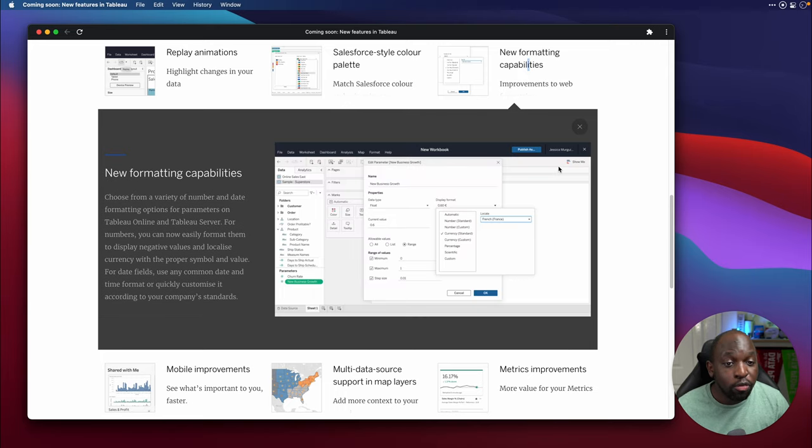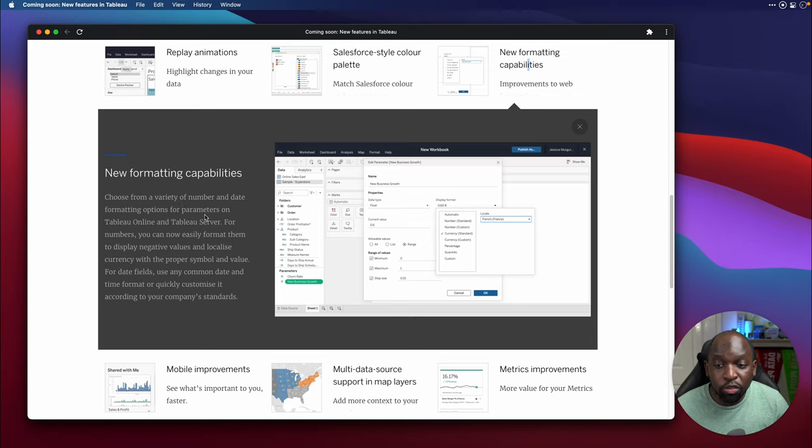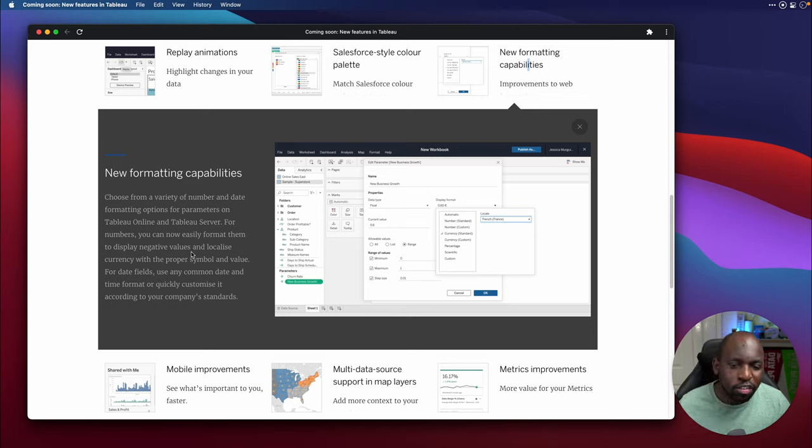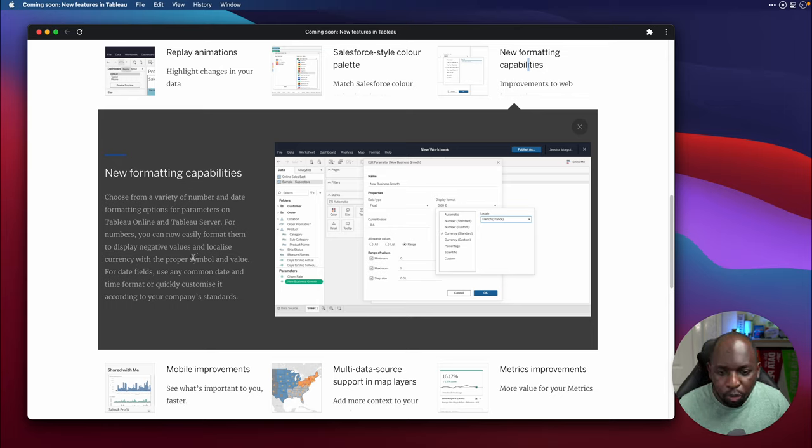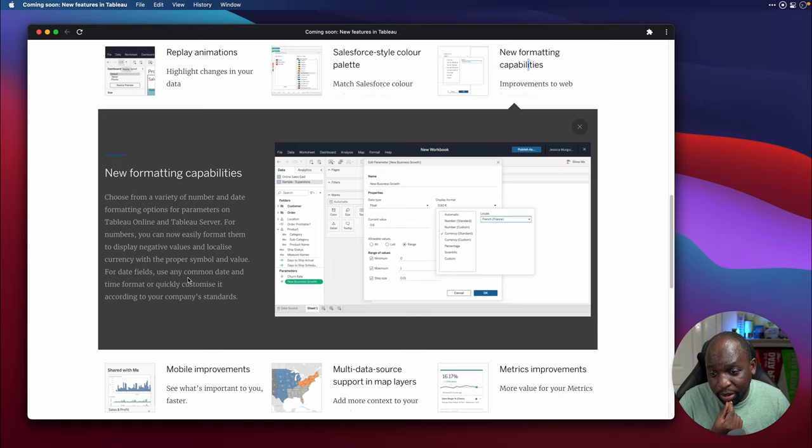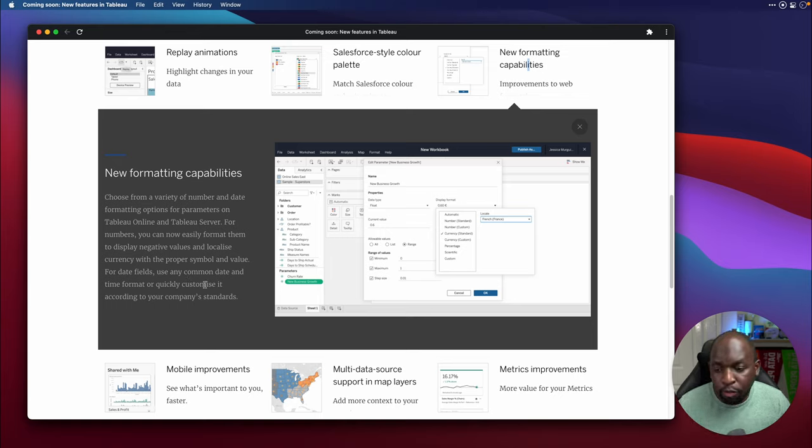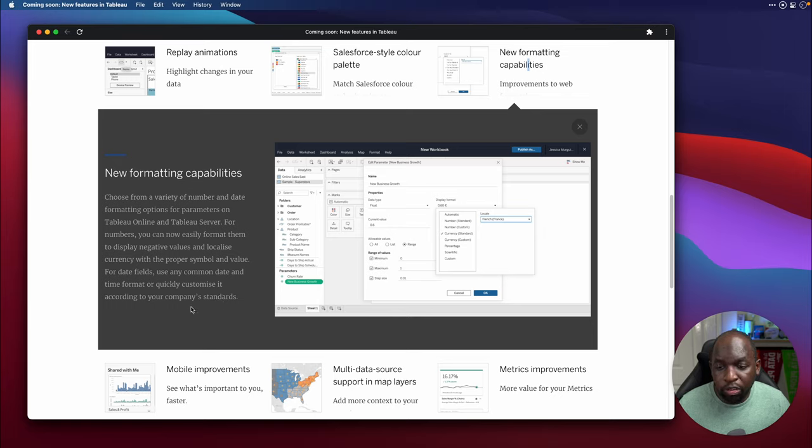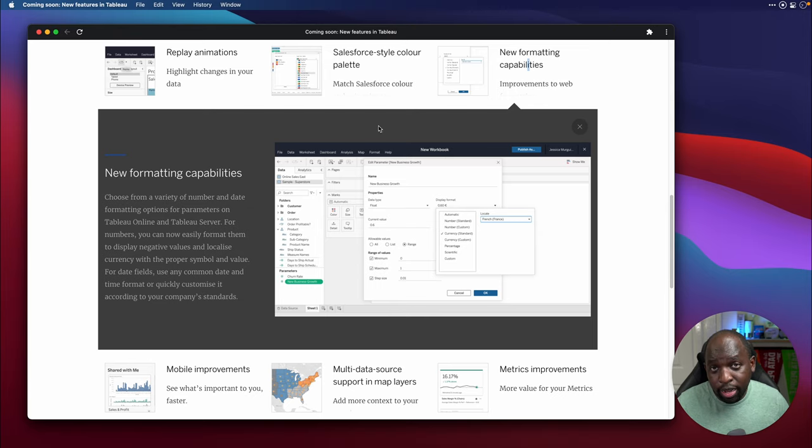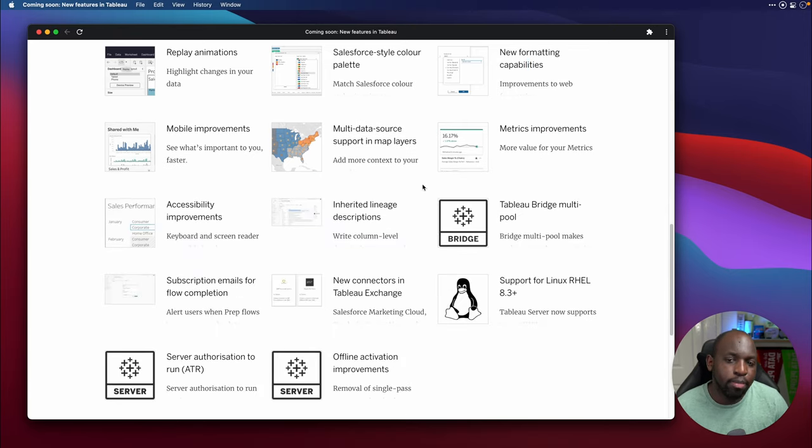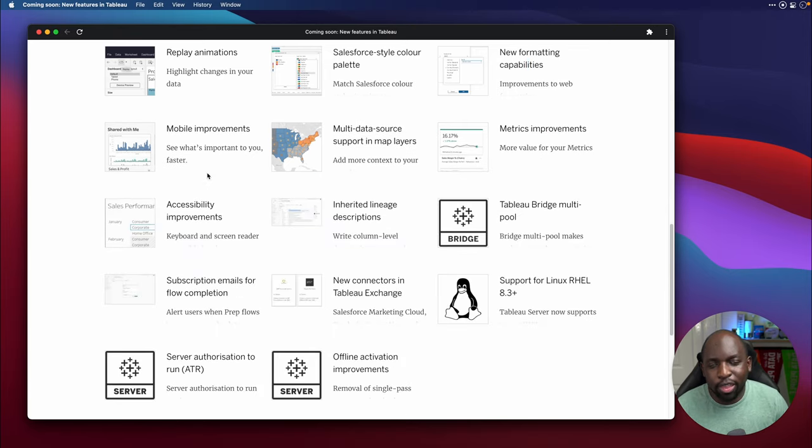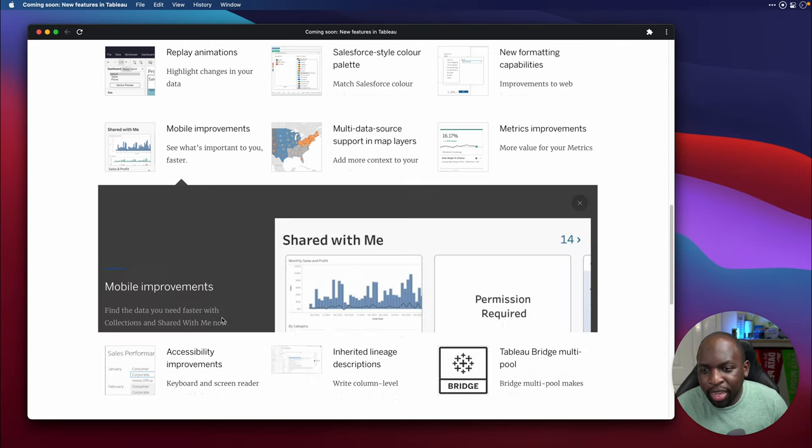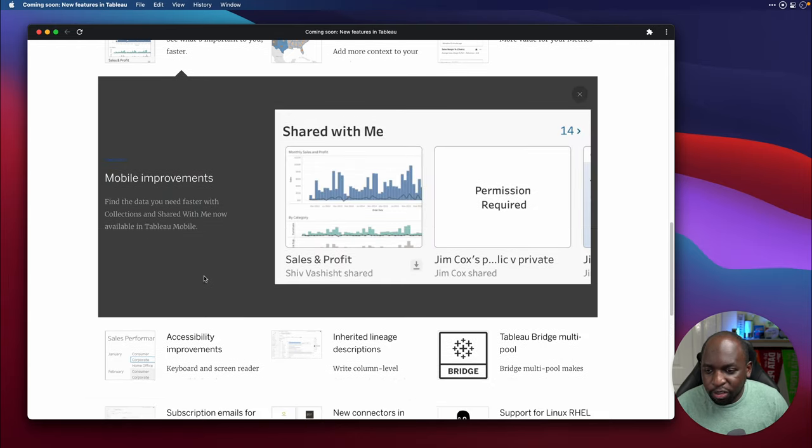And new formatting capabilities improvements to the web essentially. So choose from a variety of number and date formatting options for parameters on Tableau online and Tableau server. Essentially, WebEdit looks like it's getting a bit more beefed up. So the formatting capabilities for parameters is going up. For date fields, use any common date and time format or quickly customize it according to your company standards. So formatting, slowly creeping in. Essentially, WebEdit is catching up to the desktop version. I keep saying that this will be the year every year. Hopefully this is actually the year.